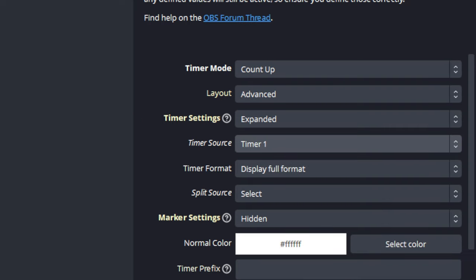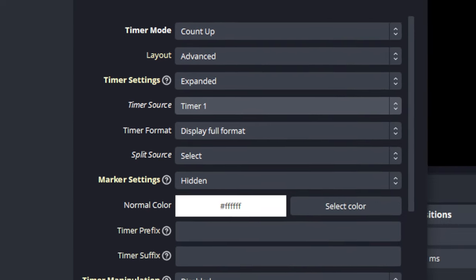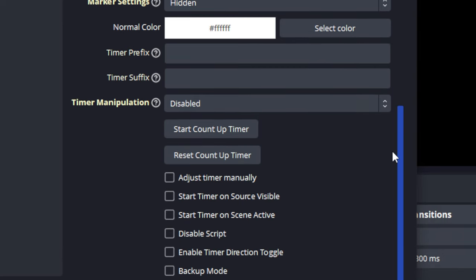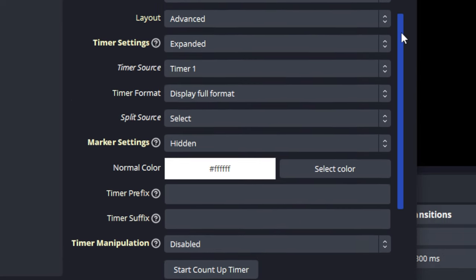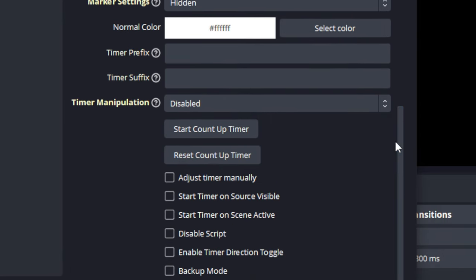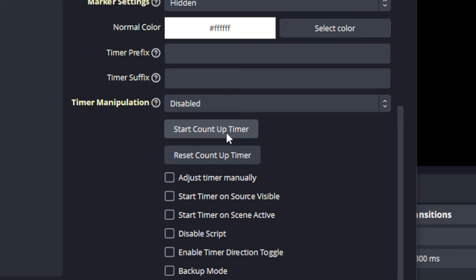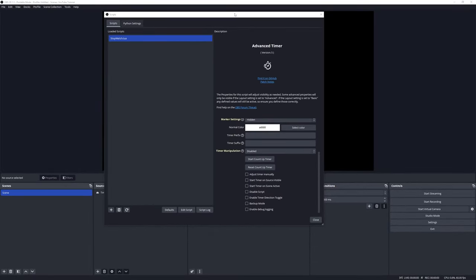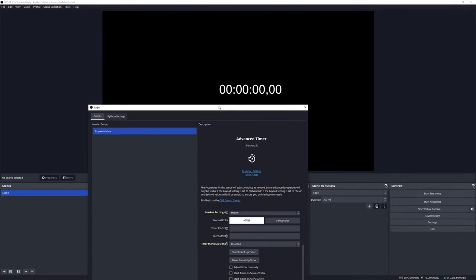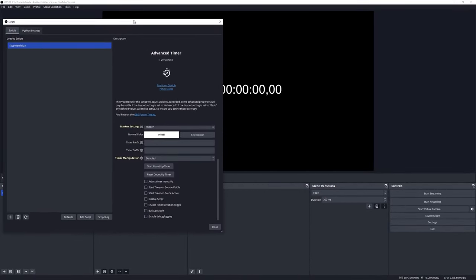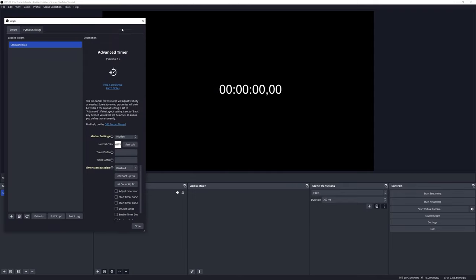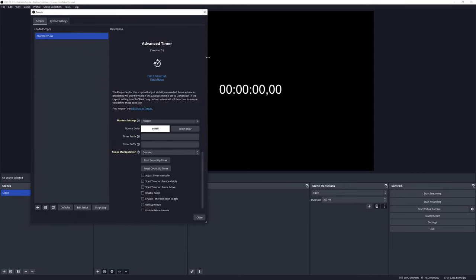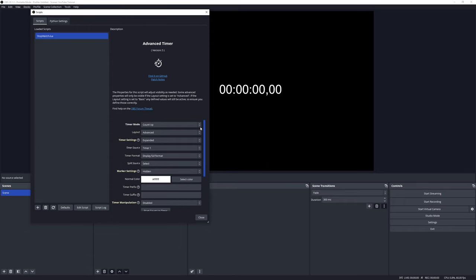Once you select it, you will notice there's a whole range of new properties that are available. Amongst the new available properties, you will find the Start Count Up Timer and Reset Count Up Timer. You will notice here that the moment that you've selected the timer source, it has formatted the timer text to what it should be.